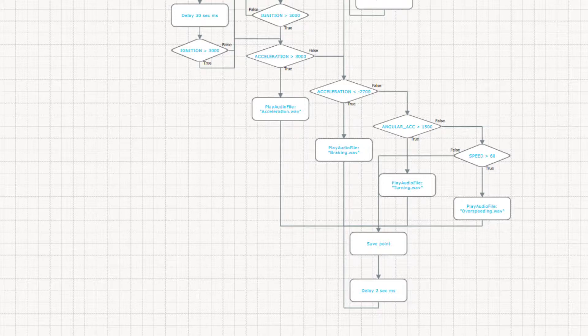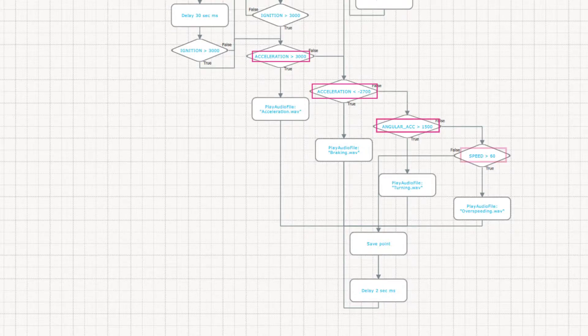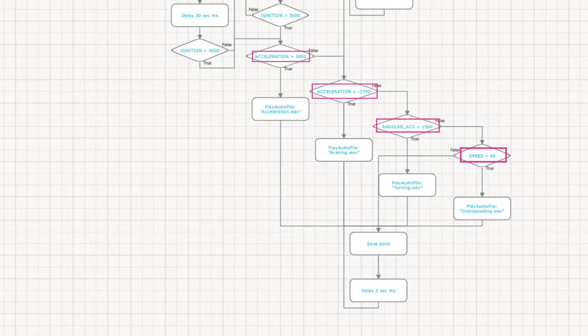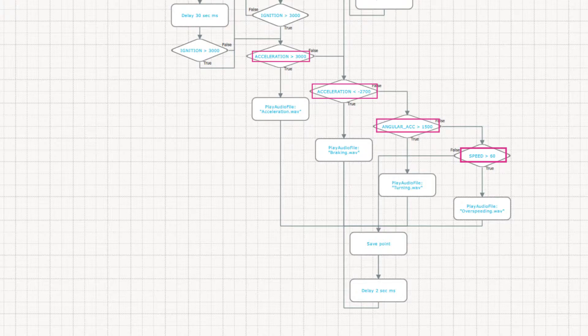After that the system starts checking one by one the acceleration, braking, sharp turns, and exceeding speed limit. You can set your own limits for each of the parameters, depending on the vehicle characteristics and the project requirements. We applied general limits that can be applied for average motor cars.